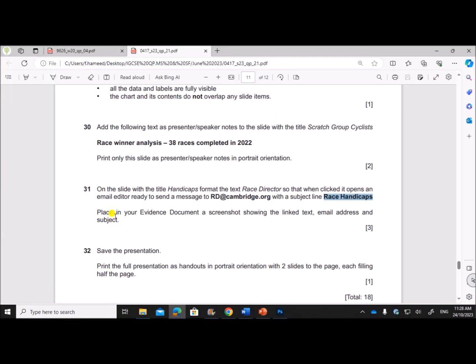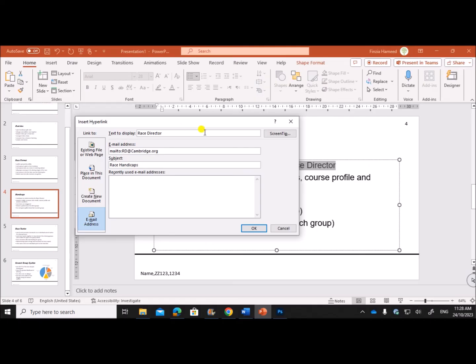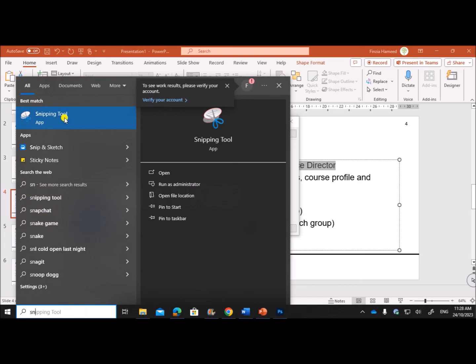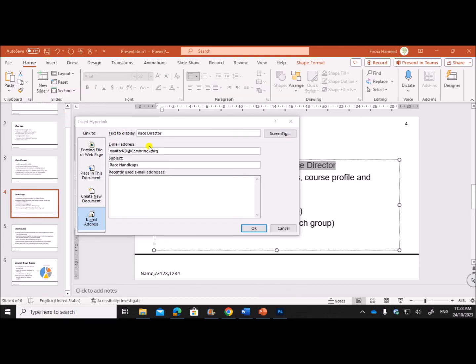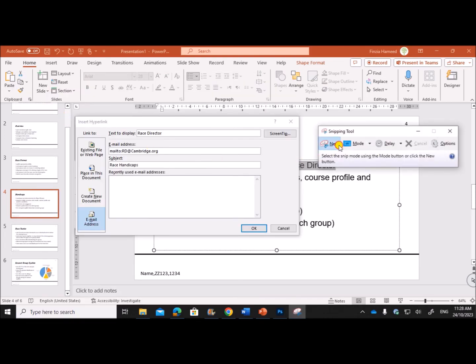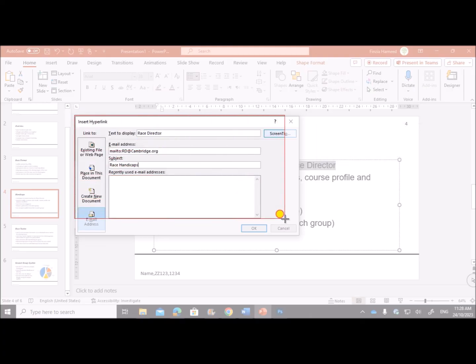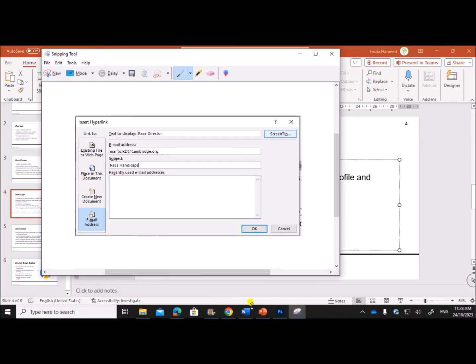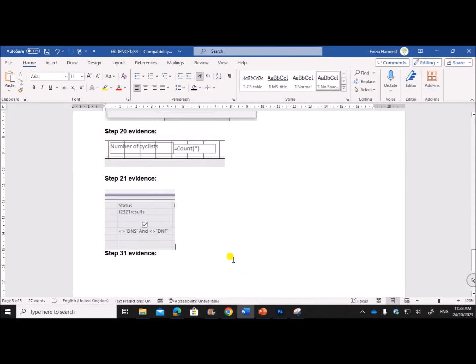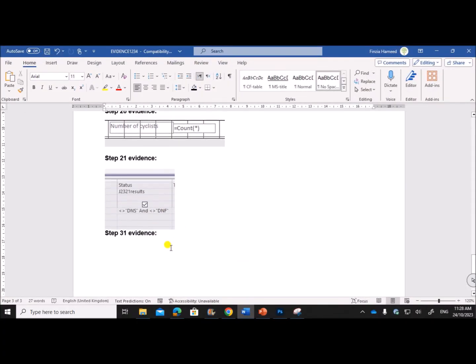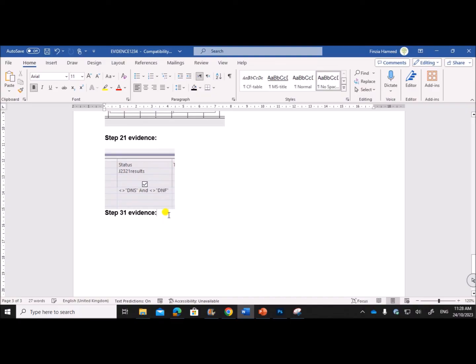Place in your Evidence Document a screenshot showing the link text, email address and subject. So we need to take the screenshot of this window, and that is your Step 31 evidence.